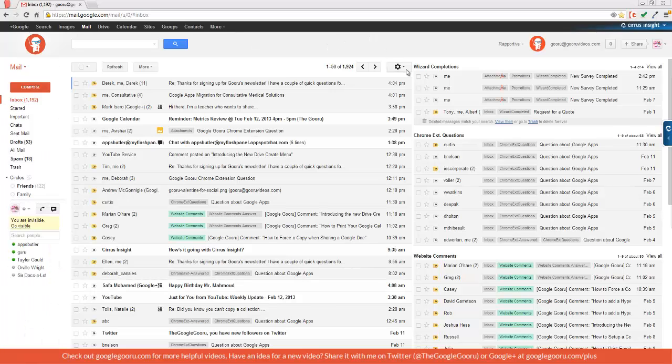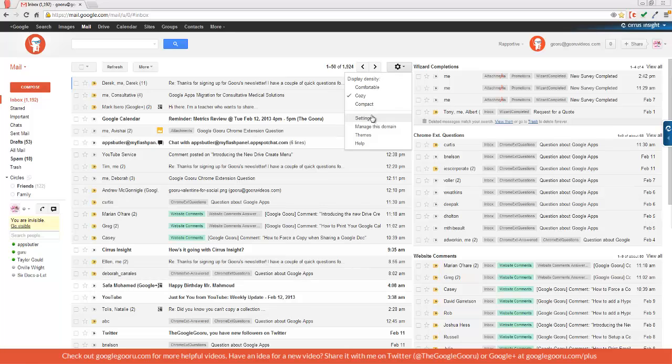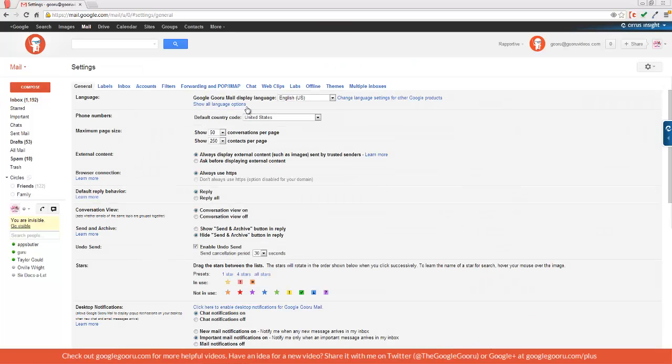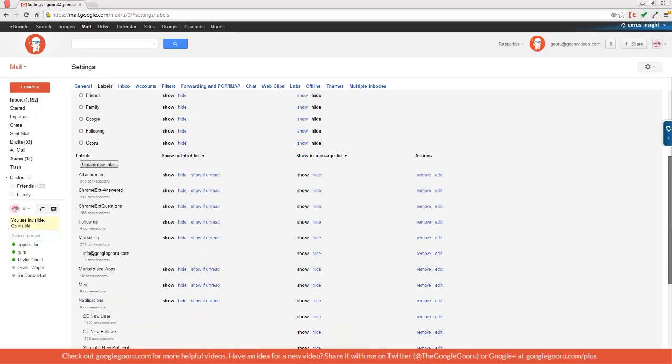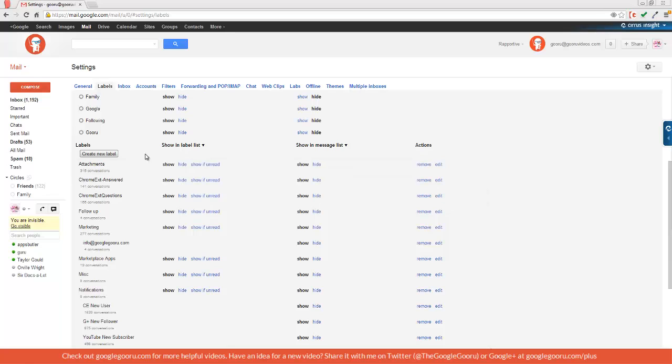We're going to click on this gear here and then click on settings. Then click on labels. Here you can see all the labels that you're provided. This includes the standard ones like inbox, starred, important, and down here you can find all the labels that you have created.